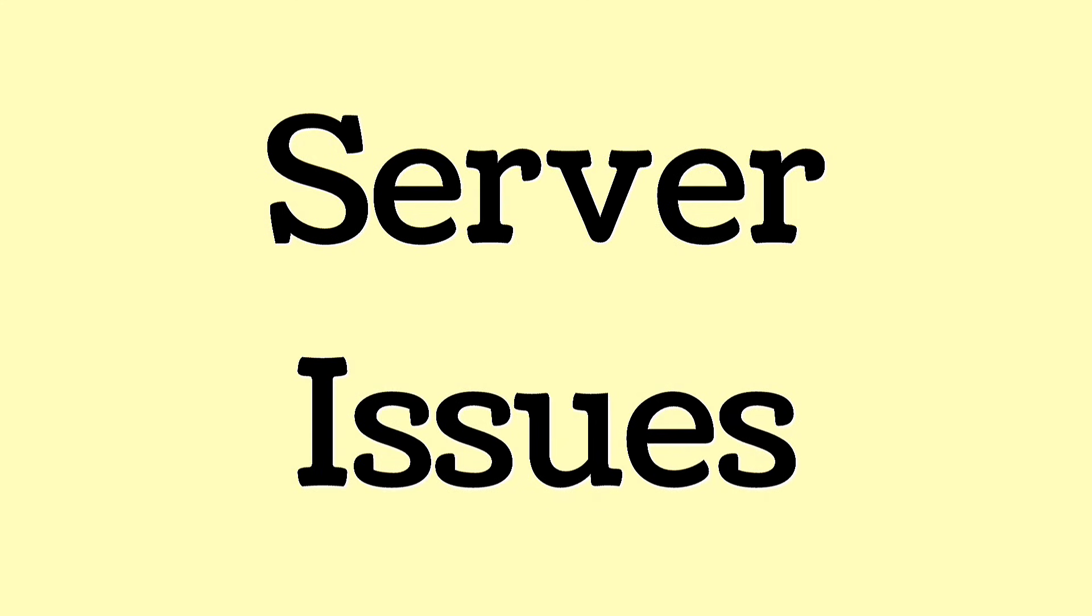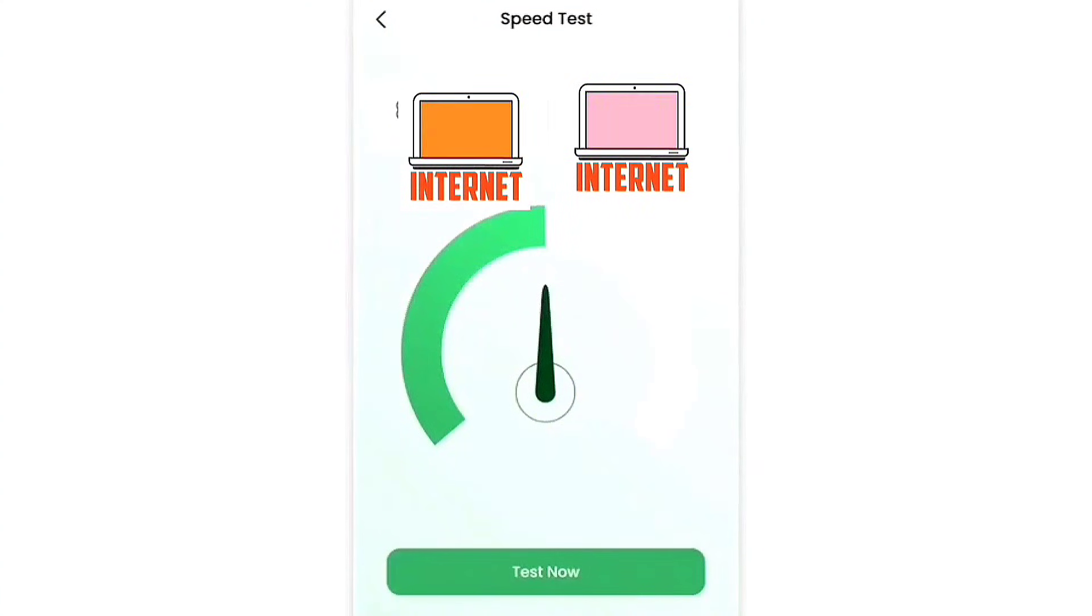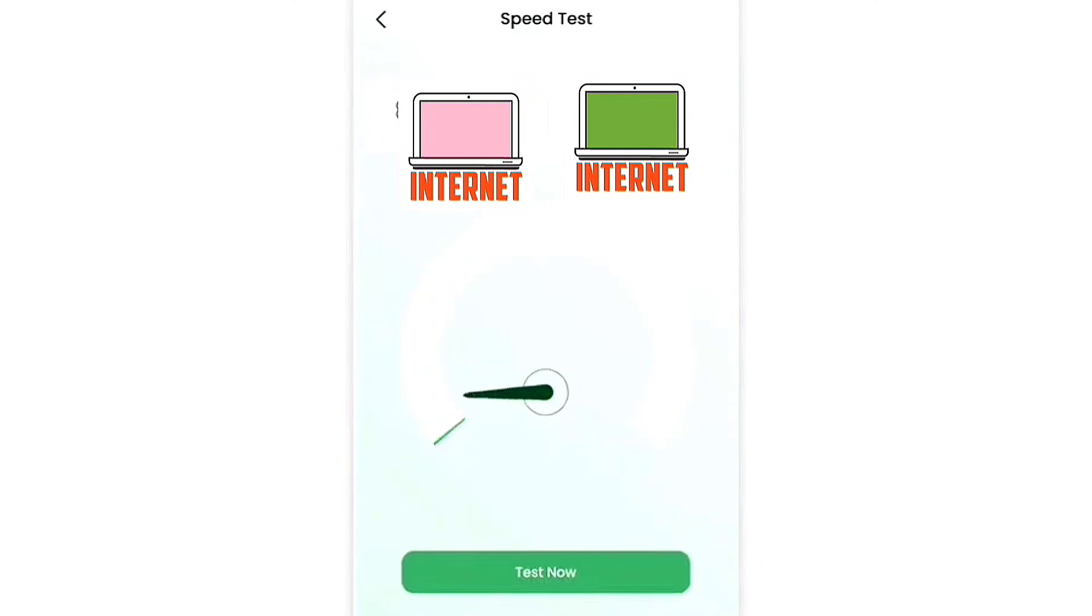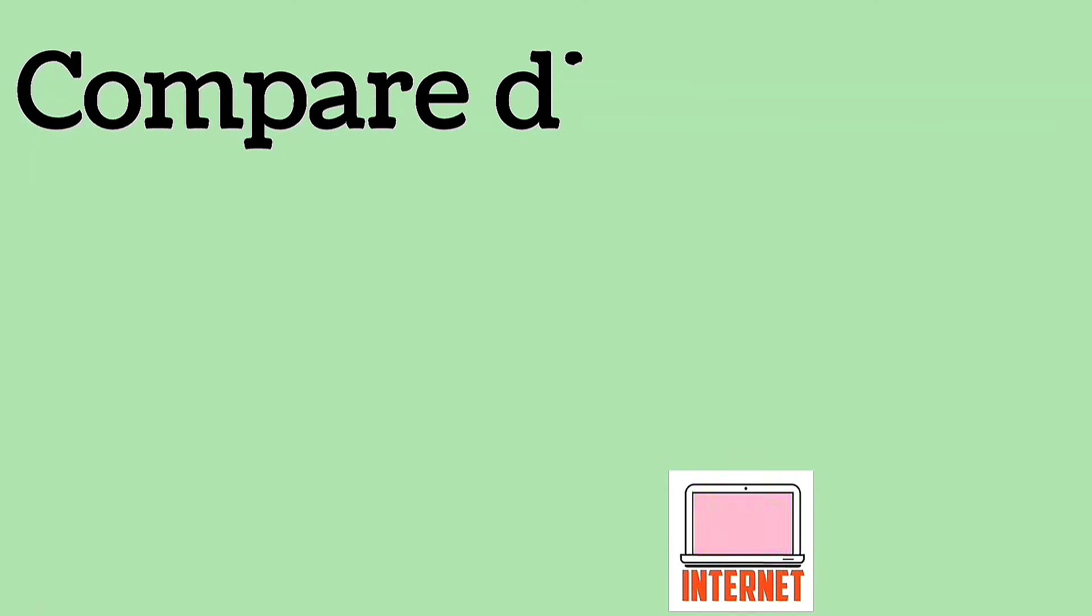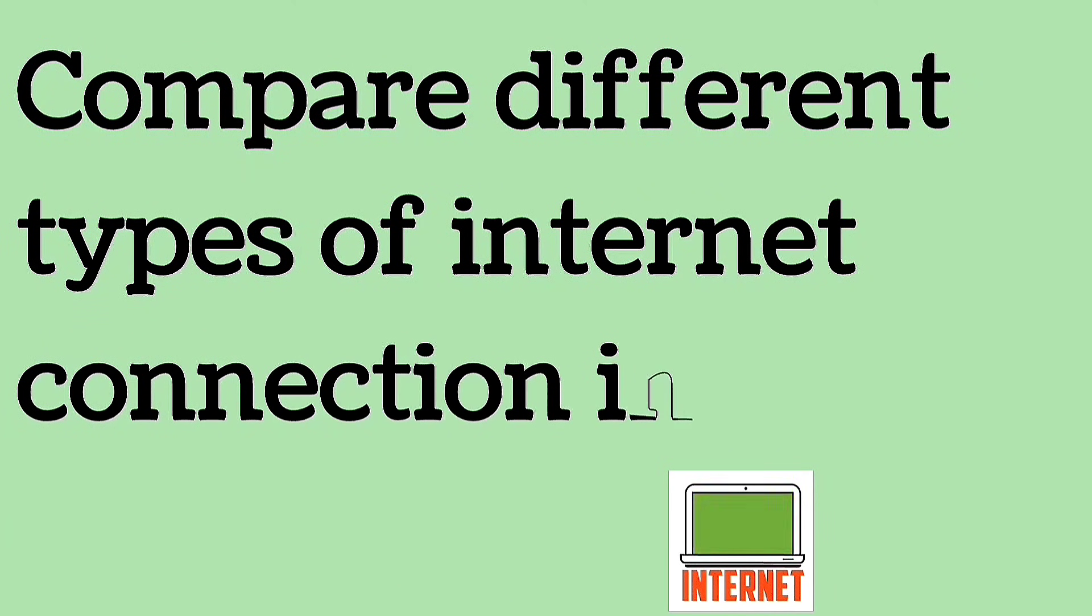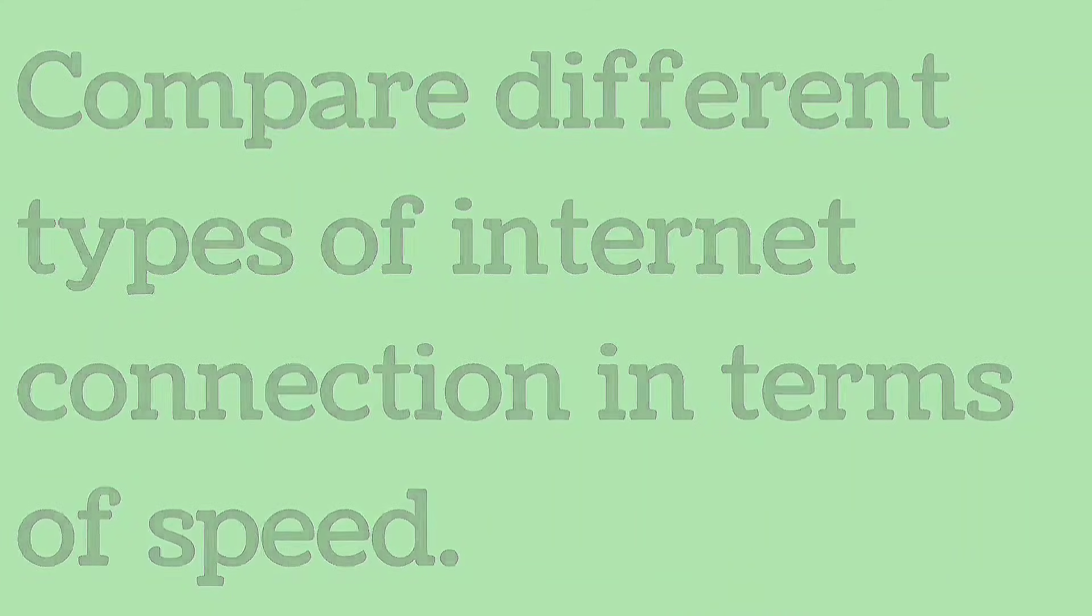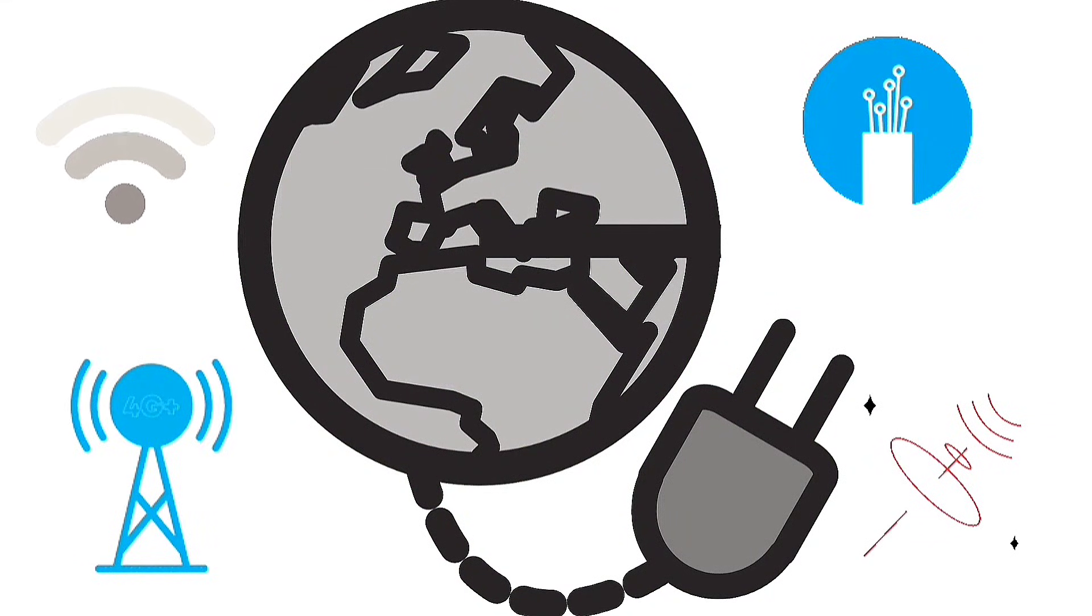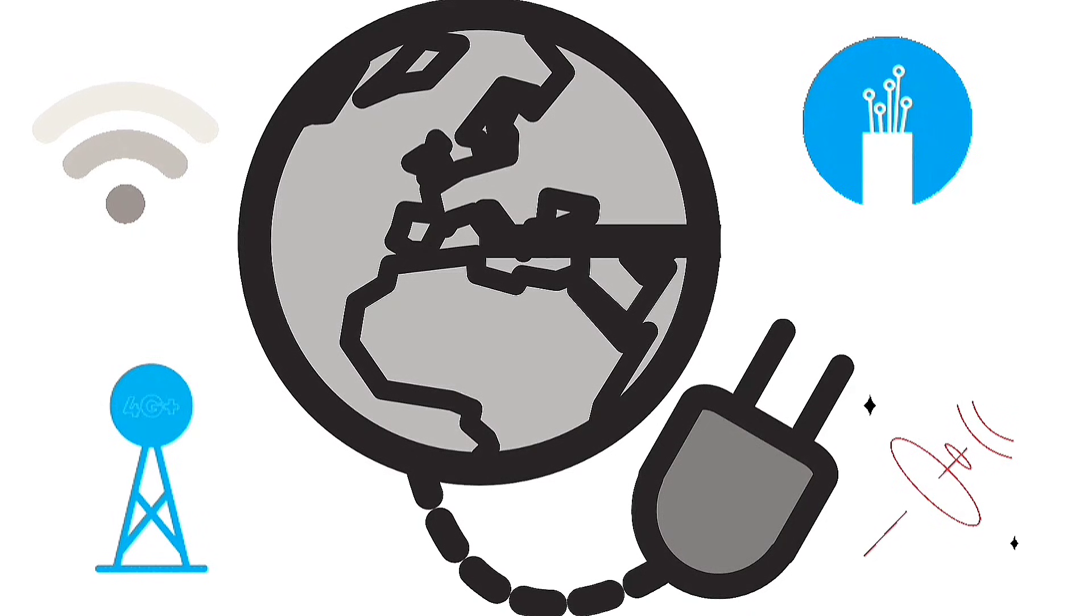Server issues: if the server is slow or overloaded, your download and upload speeds may be affected. Choosing the right ISP is important for faster internet. Compare different types of internet connection in terms of speed. Different types of internet connections provide different speeds.